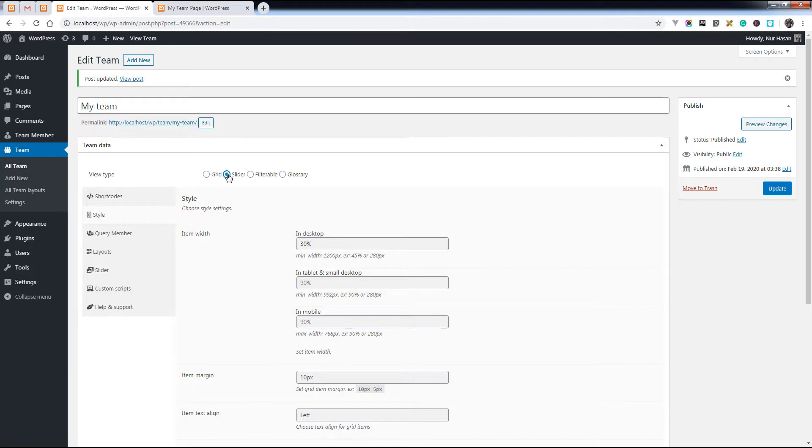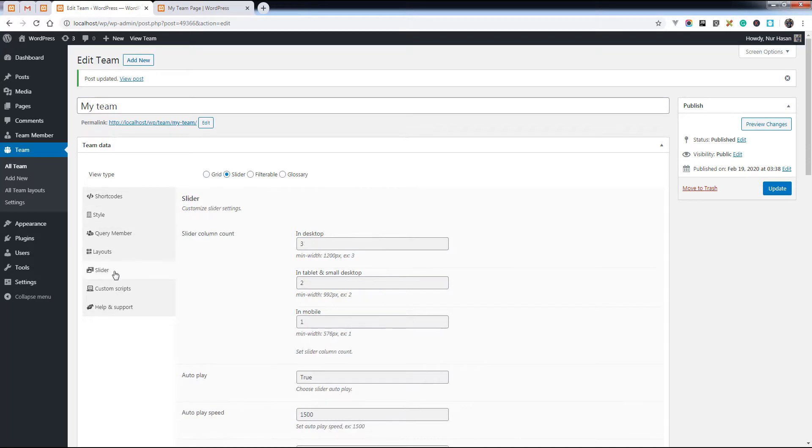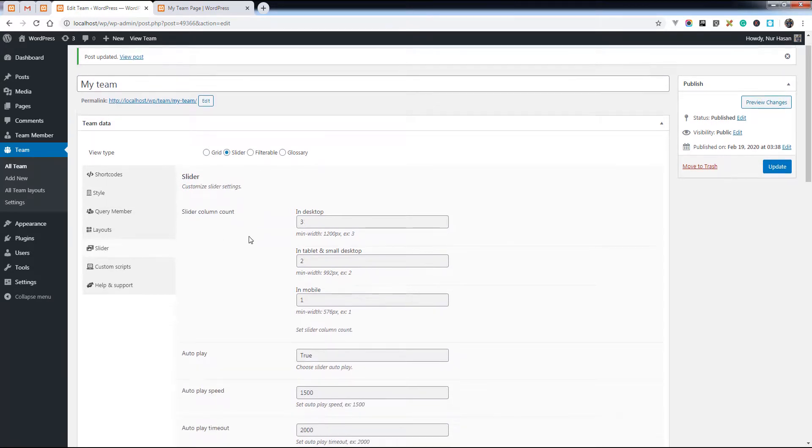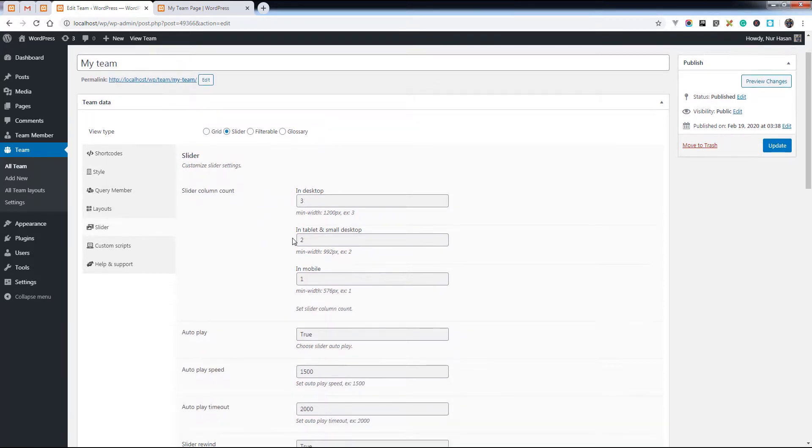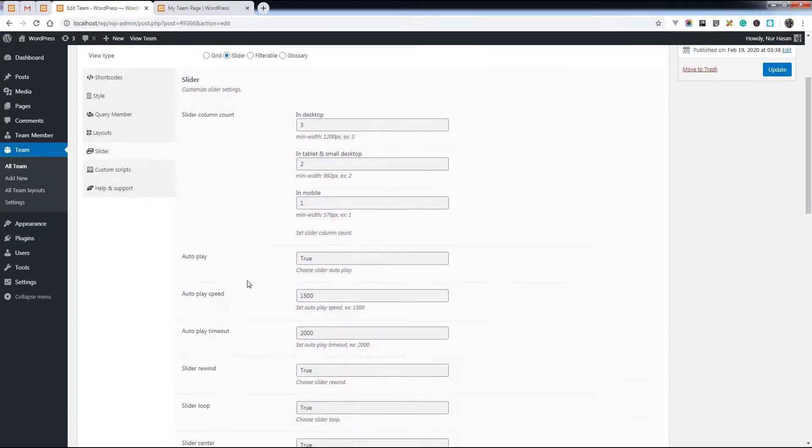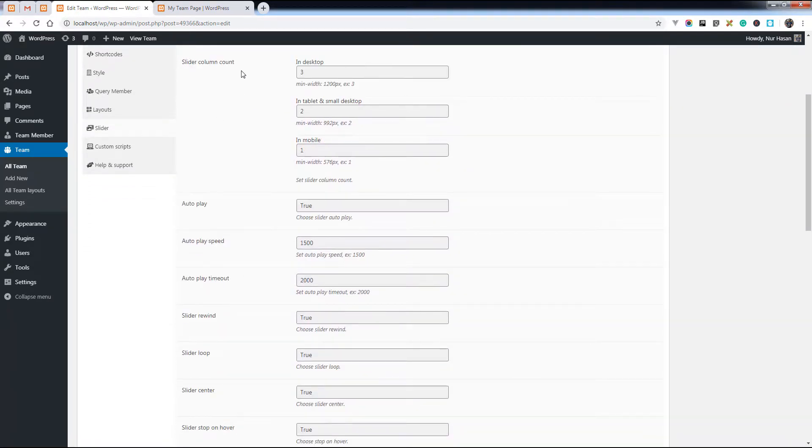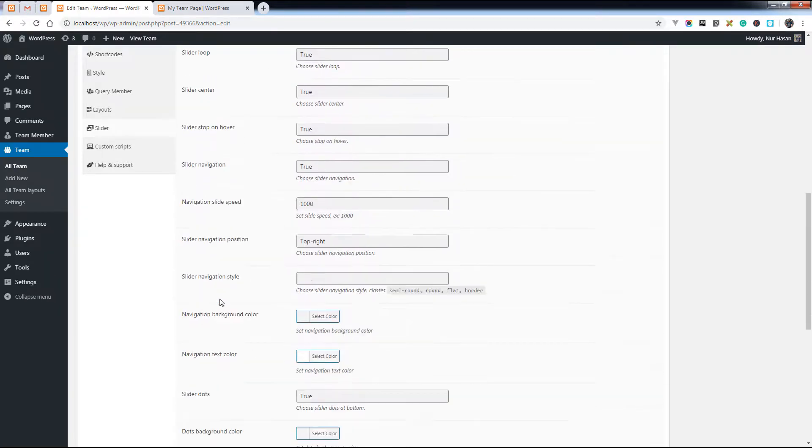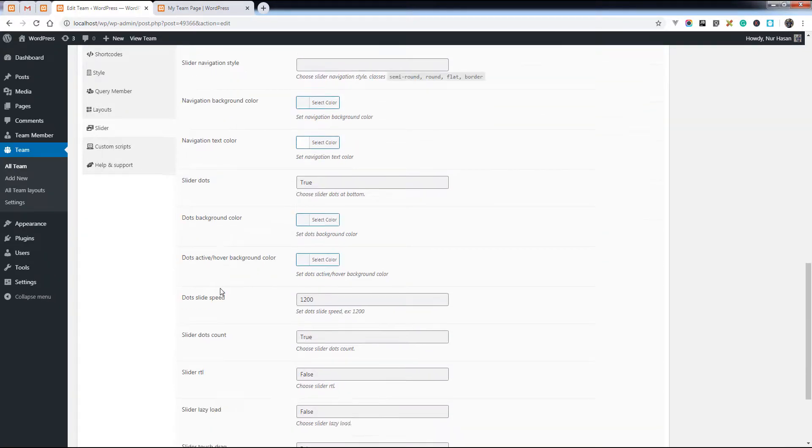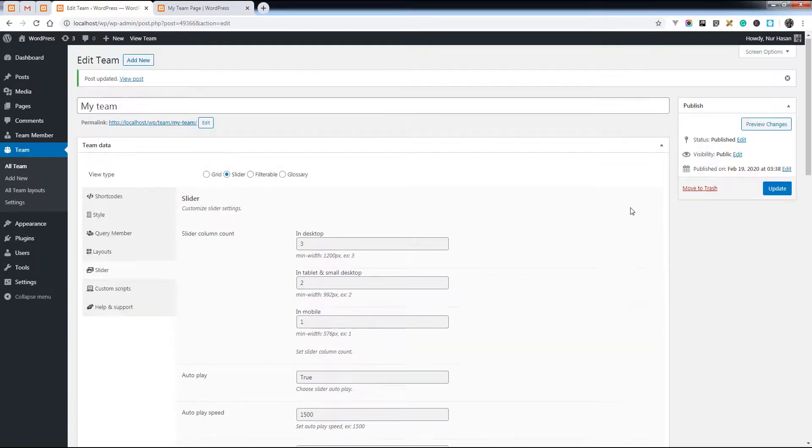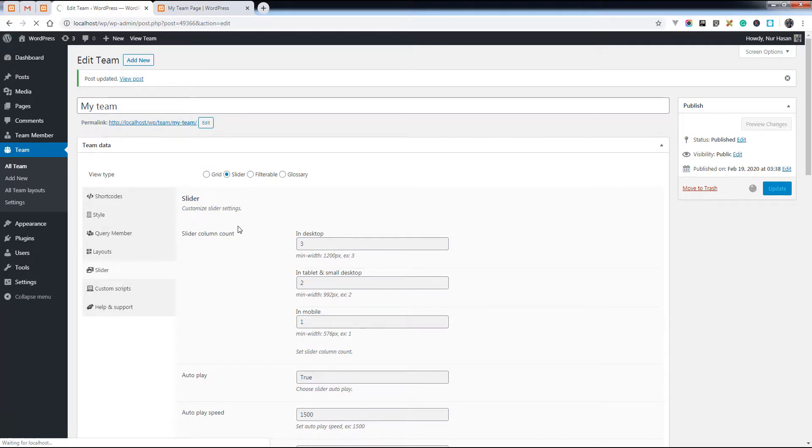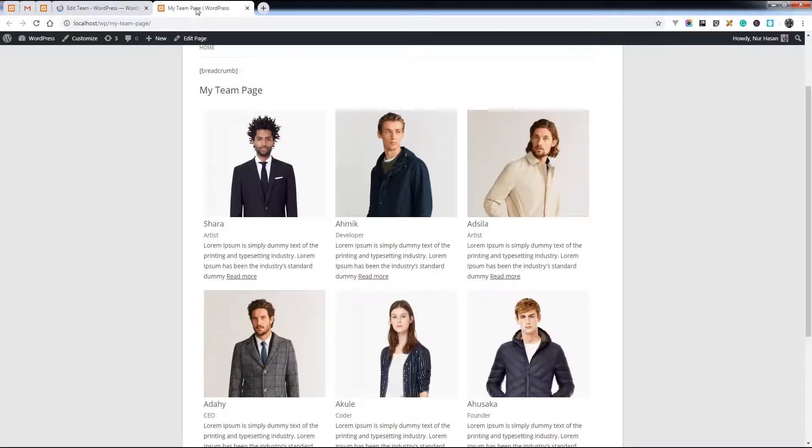Choose the slider, and once you click the slider you will see the options for slider. You can change the column width, column number, autoplay, autoplay speed, and other options. Let's apply the options and update the settings.